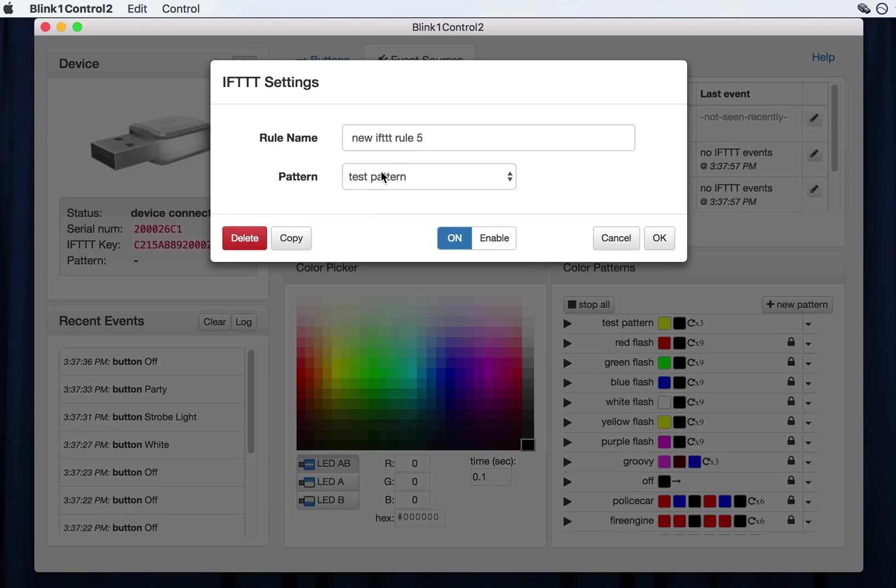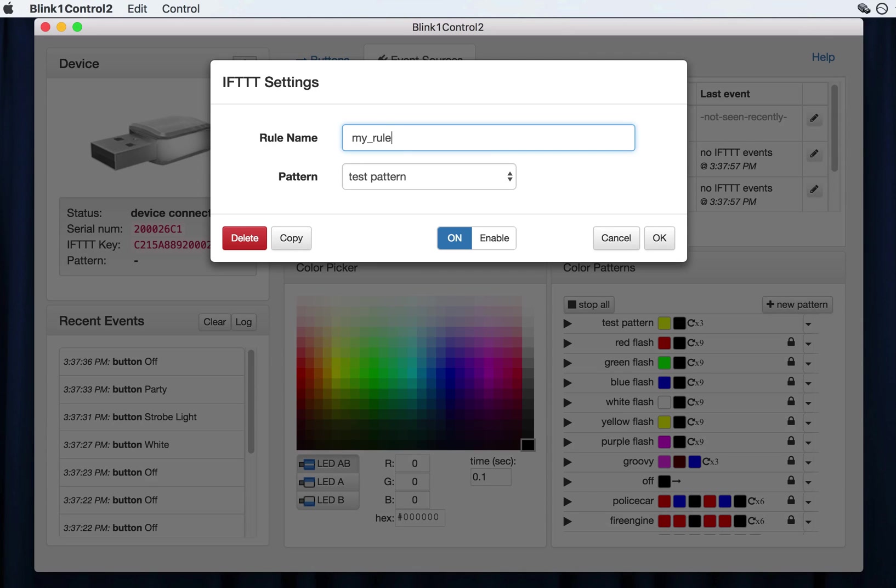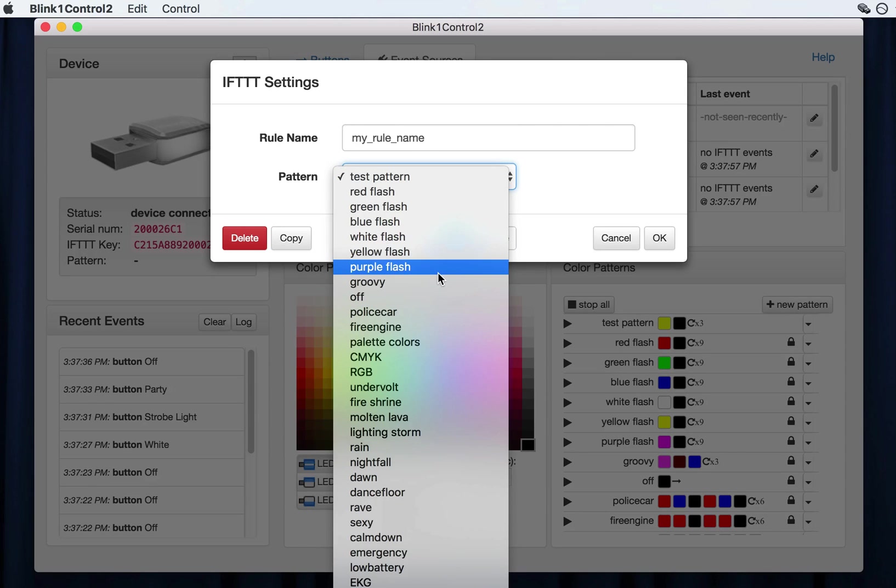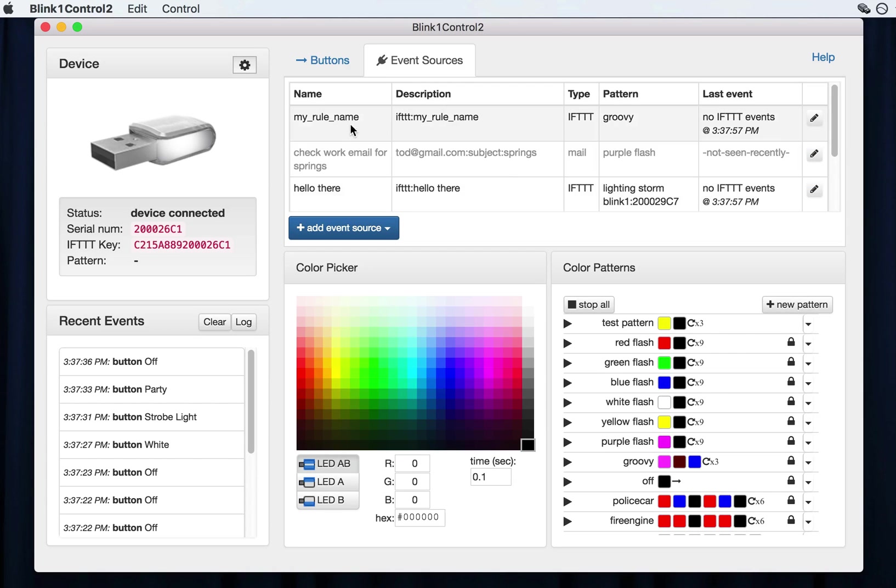Let's choose if this and that. And this rule name is the corresponding string that you would want to copy for your if this then that rule. And so I have one in there called my rule name I think. And then the pattern is which color pattern to play when that rule matches. And so let's say again groovy.